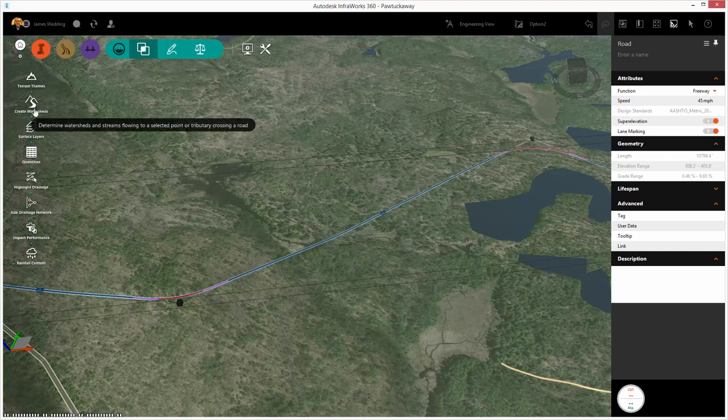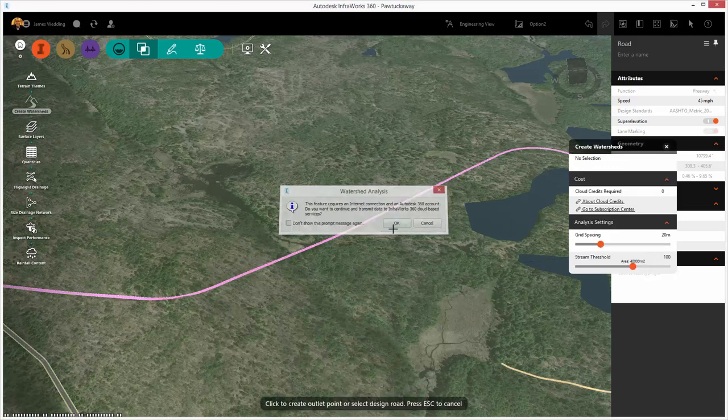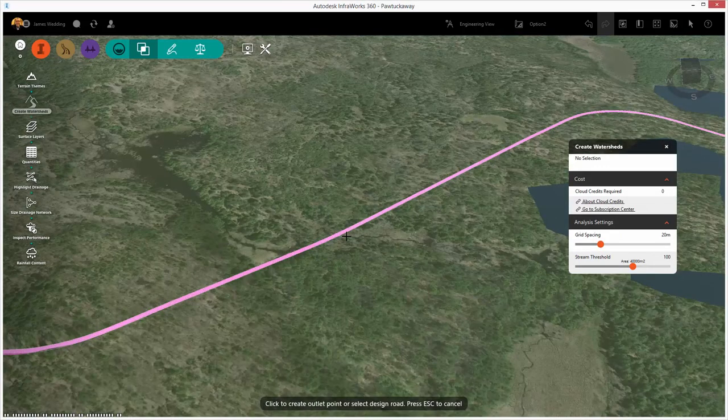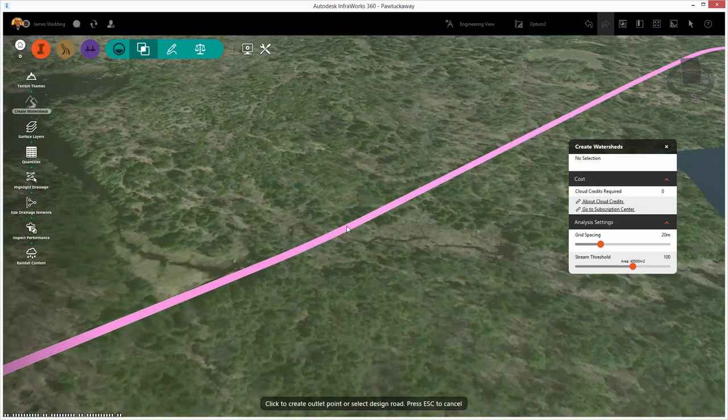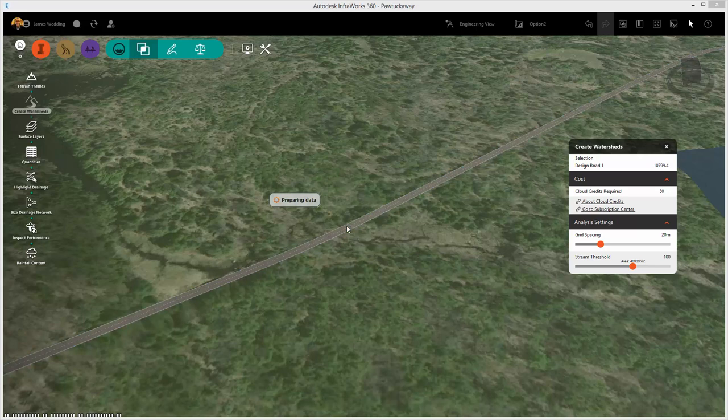We start by selecting the watershed tools and then select the watershed analysis button. Select the entirety of the design road by selecting the road and then simply pressing enter.